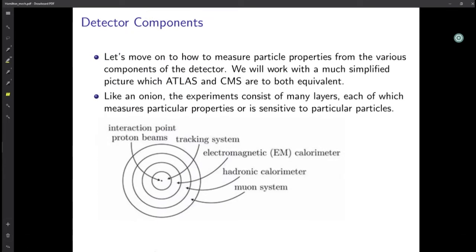Let's move on to how to measure particle properties from the various components of the detector. We will work with a simplified picture — both ATLAS and CMS are equivalent in this regard. Imagine an onion, or concentric circles: the experiment consists of many layers, each of which measures particular properties. The innermost circle is the tracking system, the next circle is the calorimeter, and the outermost circle is the muon system.